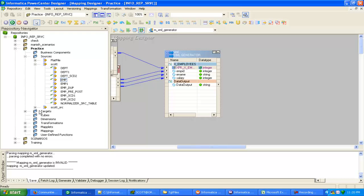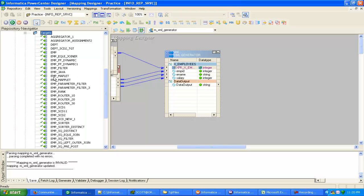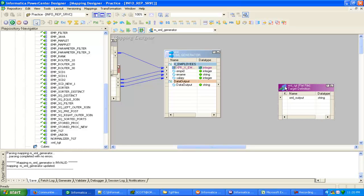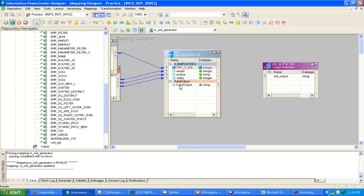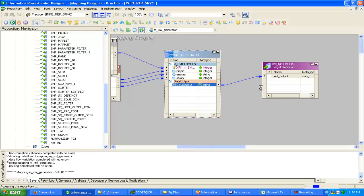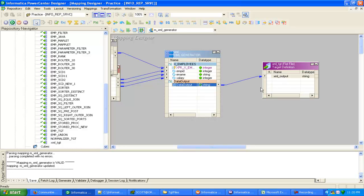Now drag and drop your target definition. This is the XML target which we created already, and that output will be linked to this. The mapping is valid.